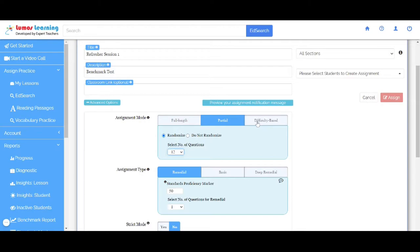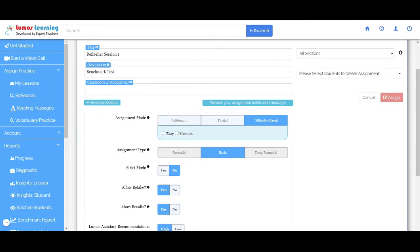In the Difficulty Based module, you can select the difficulty level and it allows you to create the assignment in Easy or Medium mode.